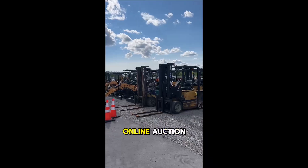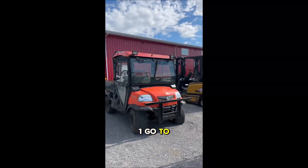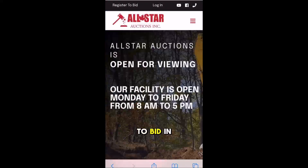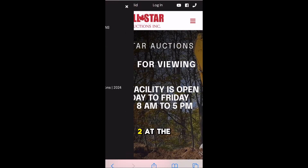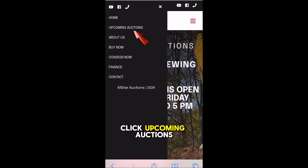How do I register for the online auction? 1. Go to our homepage, click on Register to Bid in the top left corner. 2. At the top of the page, click Upcoming Auctions.